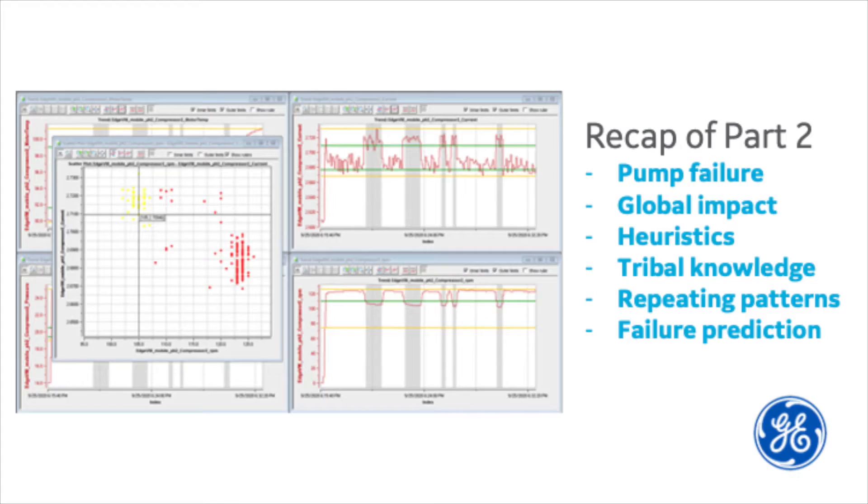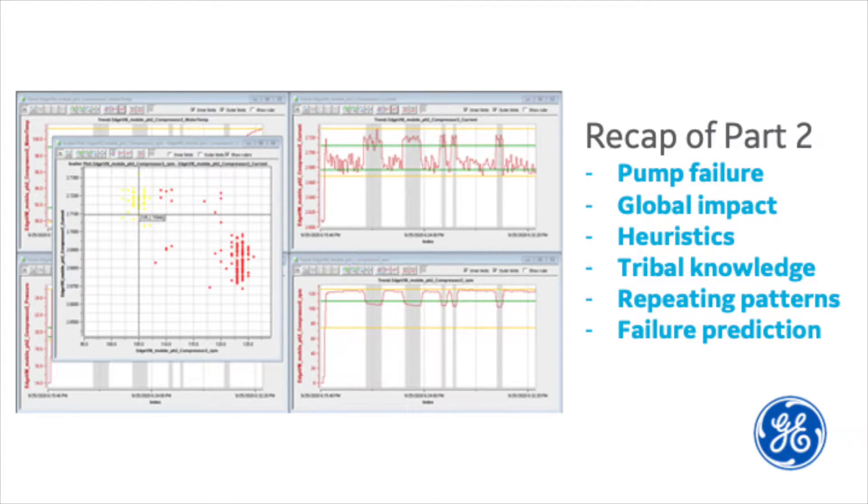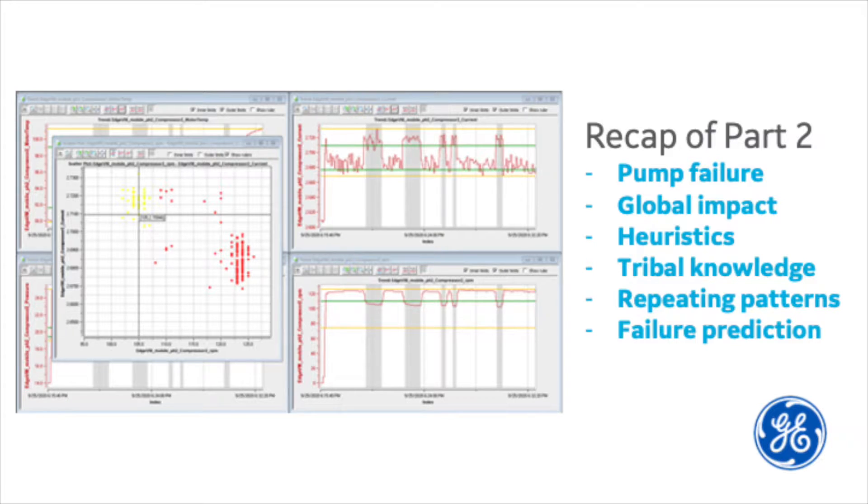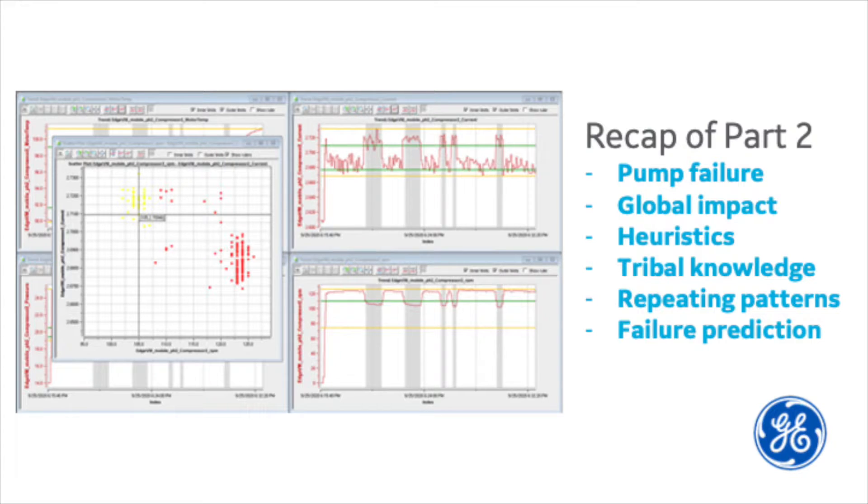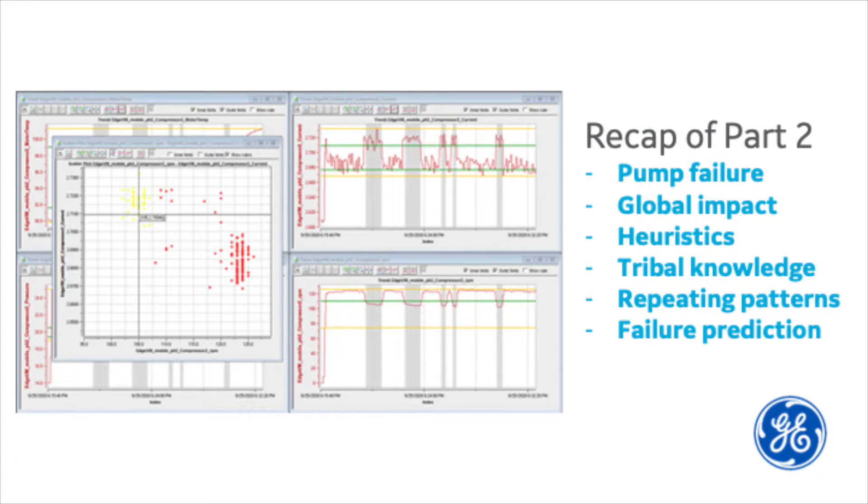During Part 2 of this series, Analyzing Industrial Data, we took a look at a pump failure problem impacting our business globally. We visited our Florida plant to understand how that plant was able to manage the impact of the problem better than all the other plants. It turned out that their day shift team were practicing some good old-fashioned rules of thumb, or heuristics, that were passed down in the form of tribal knowledge from their veteran day shift supervisor.